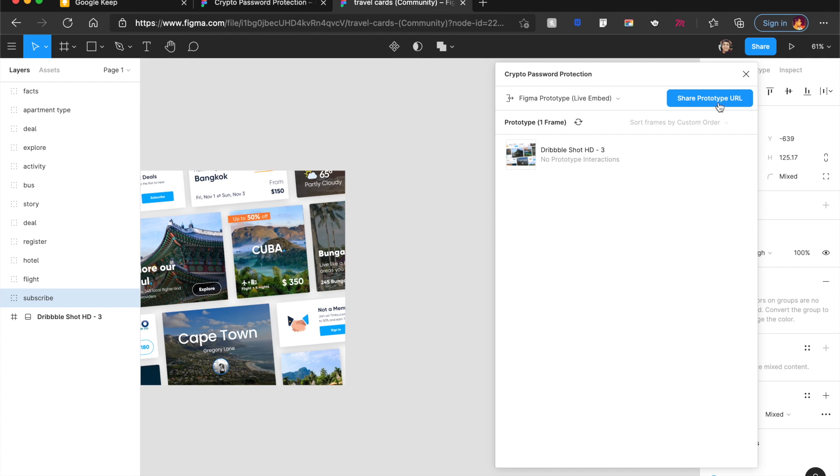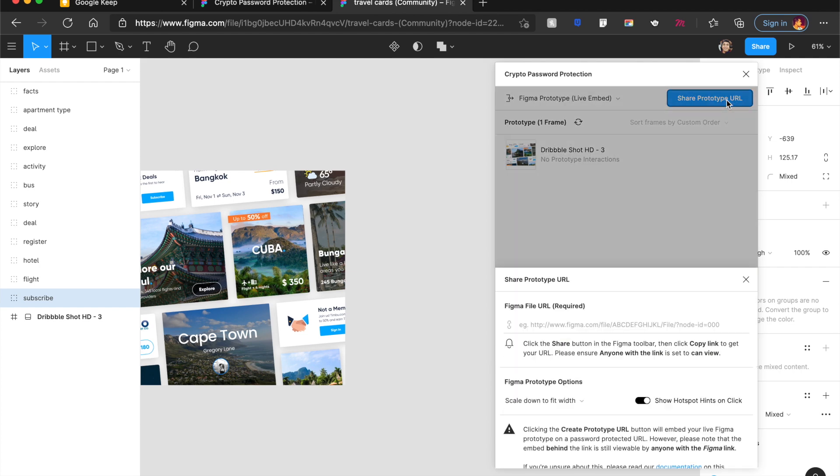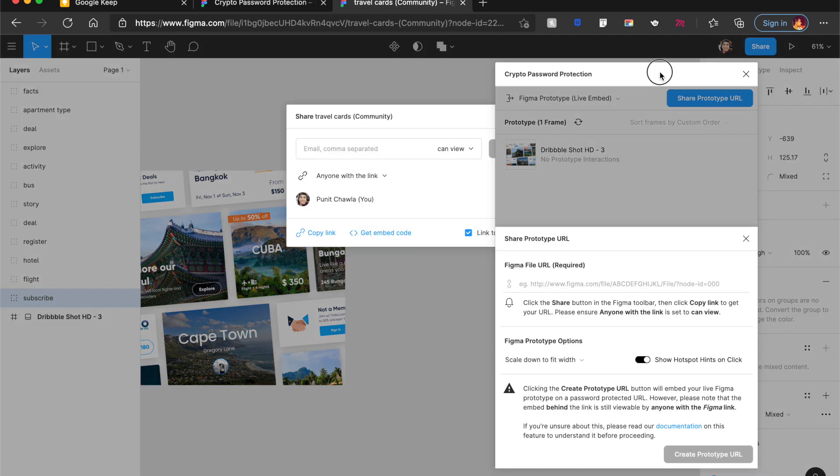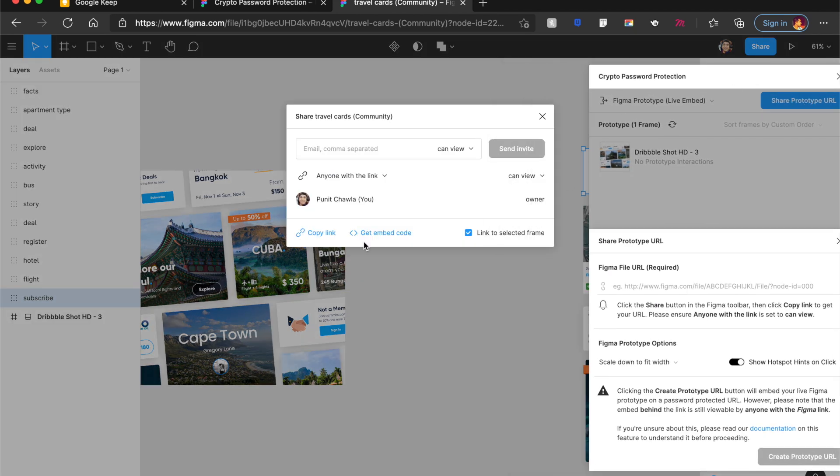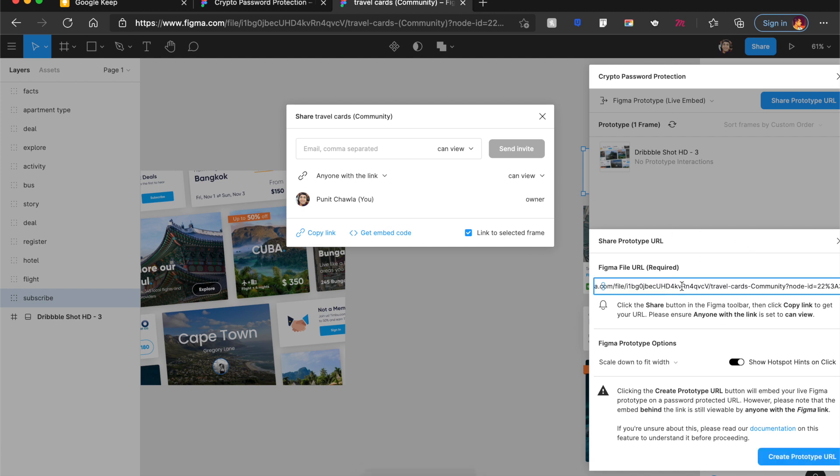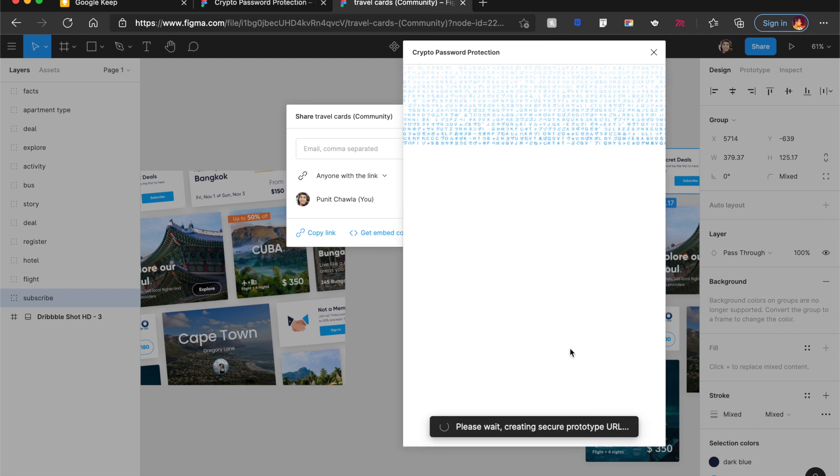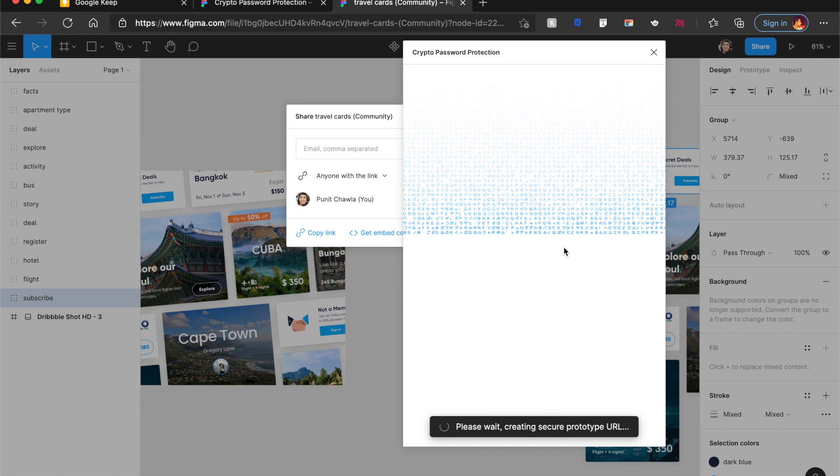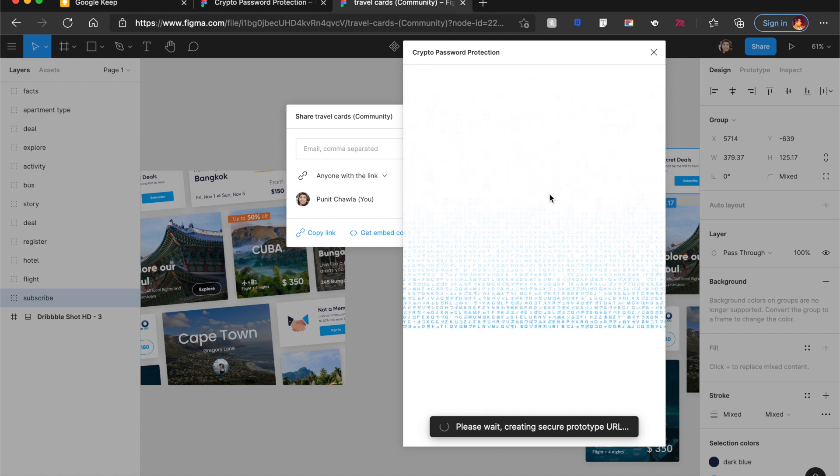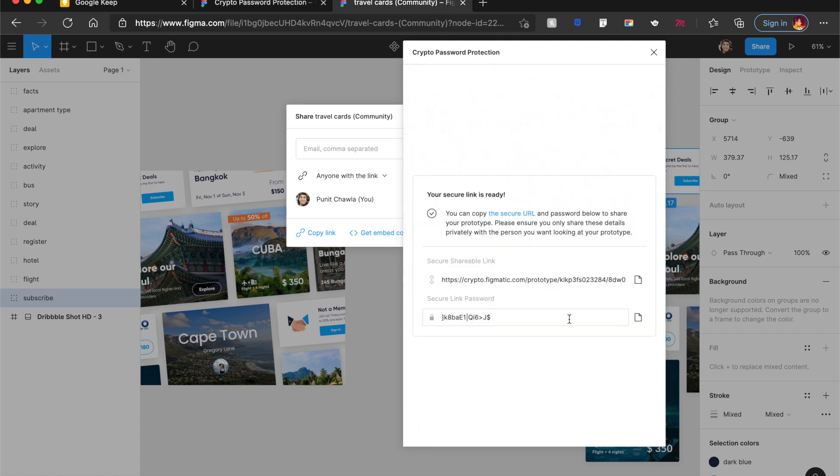I'll go ahead and say, share prototype URL. It allows me to quickly just copy the link of my Figma file, put it in here. And that's about it. You can even set whether you want to show hotspots or not and just say, create prototype URL. And I love this little animation which shows it's encrypting it. And once that is done, it has copied this.